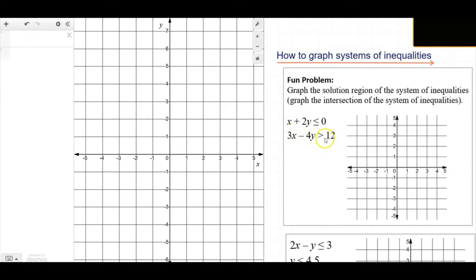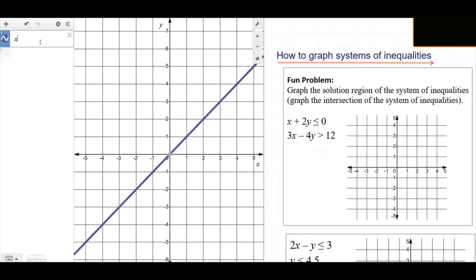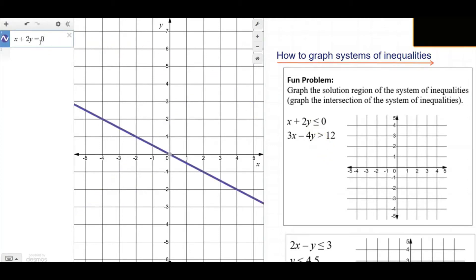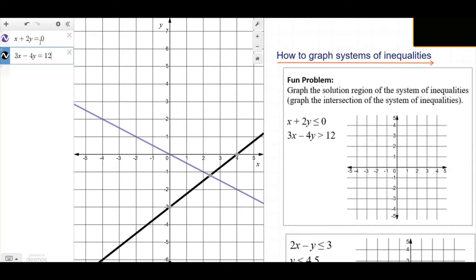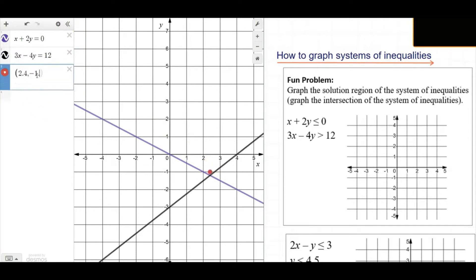I'm gonna slightly change the problem and pretend that we have a system of equations: x plus 2y equals 0, and 3x minus 4y equals 12, with directions that say solve by graphing. To solve by graphing, we graph the lines and see where they intersect. According to my calculator, the graphs intersect at (2.4, -1.2), so that's the solution set. But that is not our actual problem.